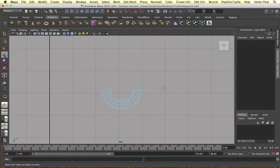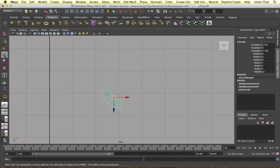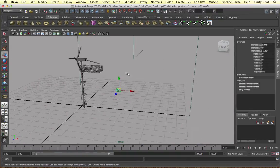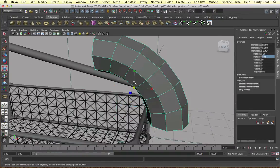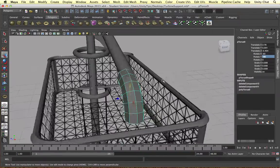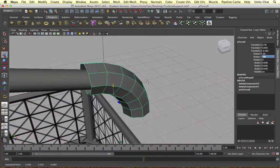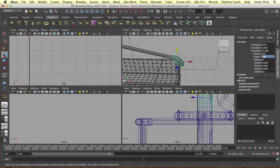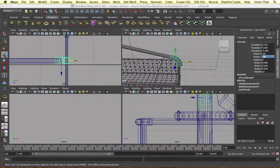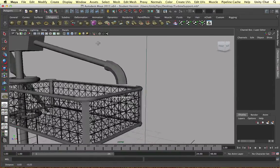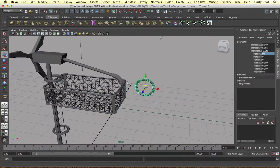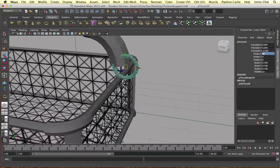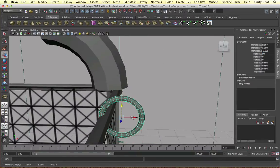So just creating this torus object, deleting three quarters and snapping the pivot point. So hold D and hold V and then middle mouse click on the vertex you want to snap it to. Just an easy way of creating a rounded pipe using the torus object and then we create another one to join it to the platform itself. So just a ring that connects it to the platform.